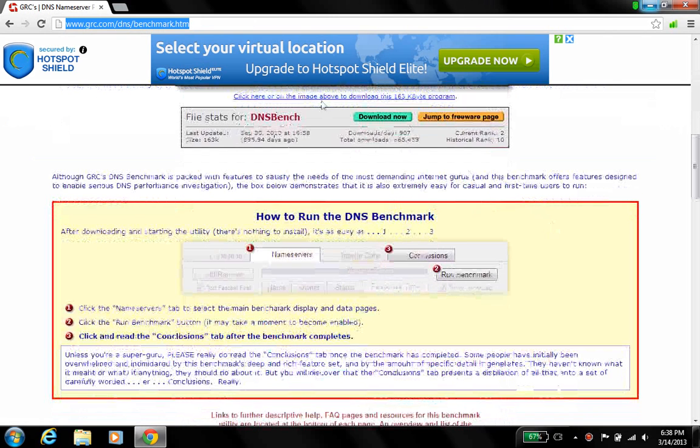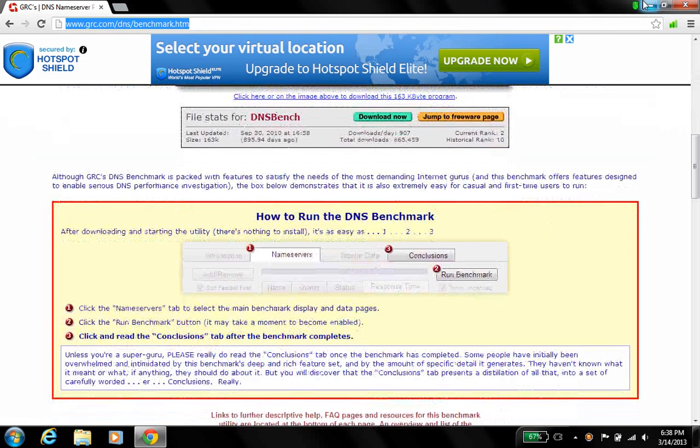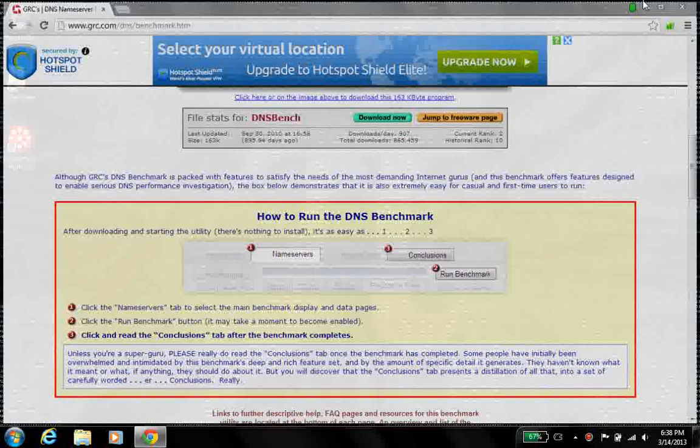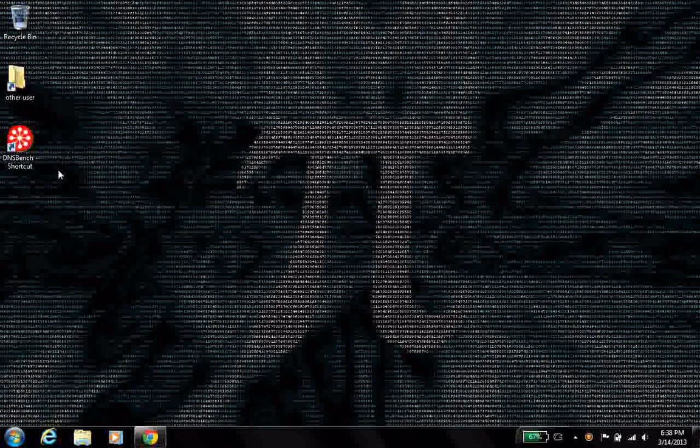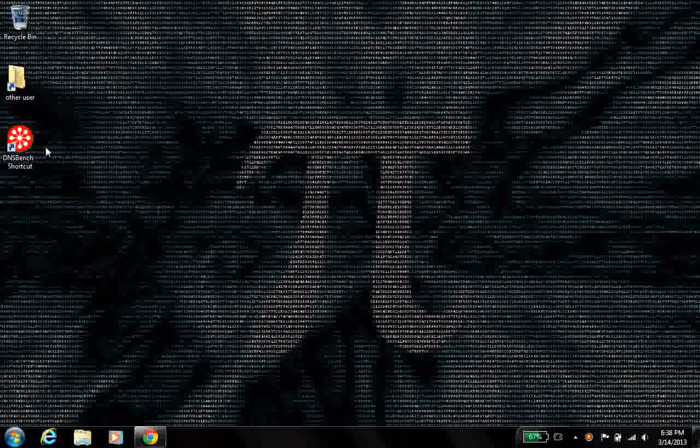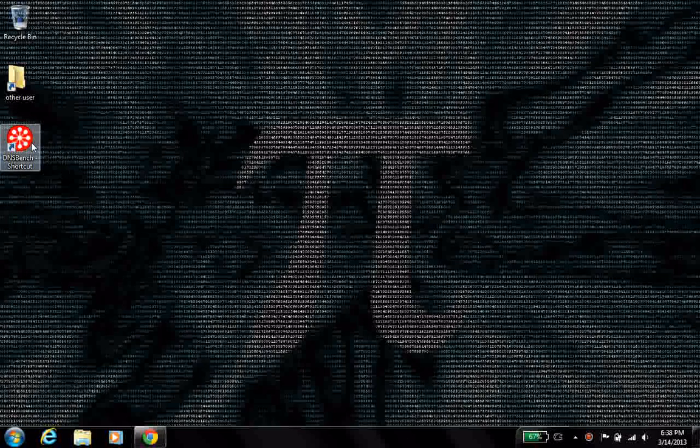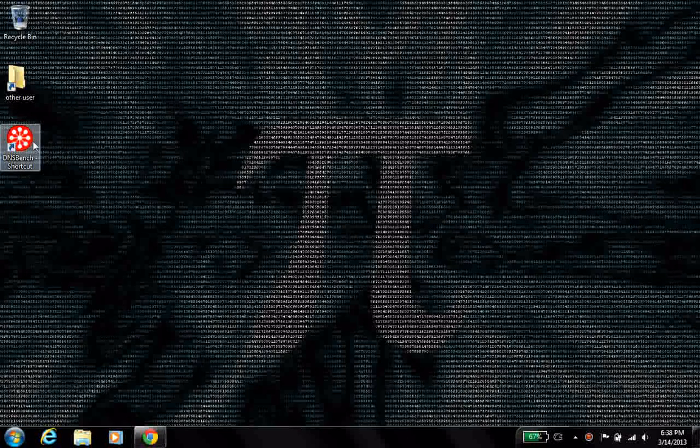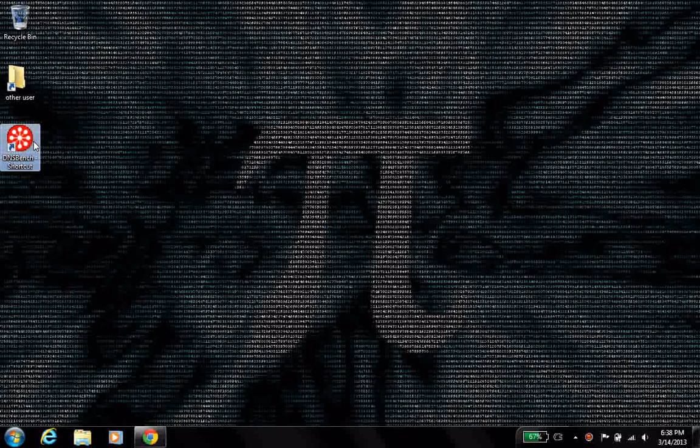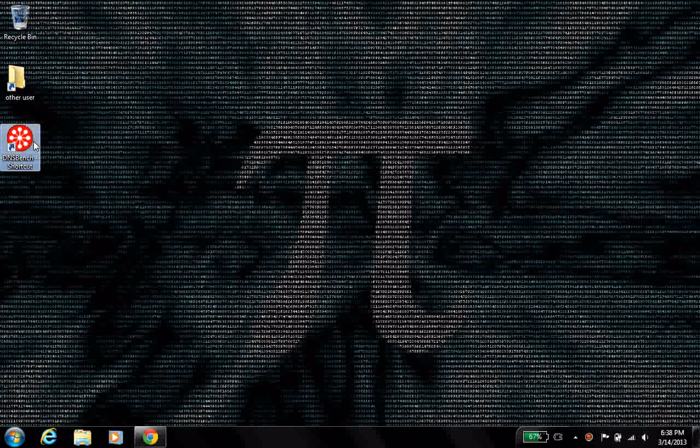the download, download it, and you don't even have to install anything, it comes running, and just come over, open it up wherever you saved it at.